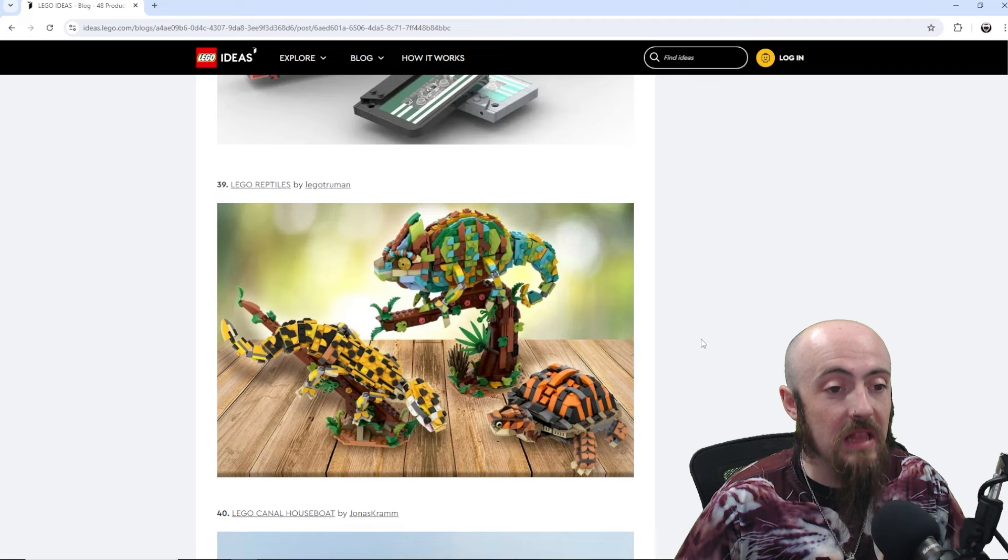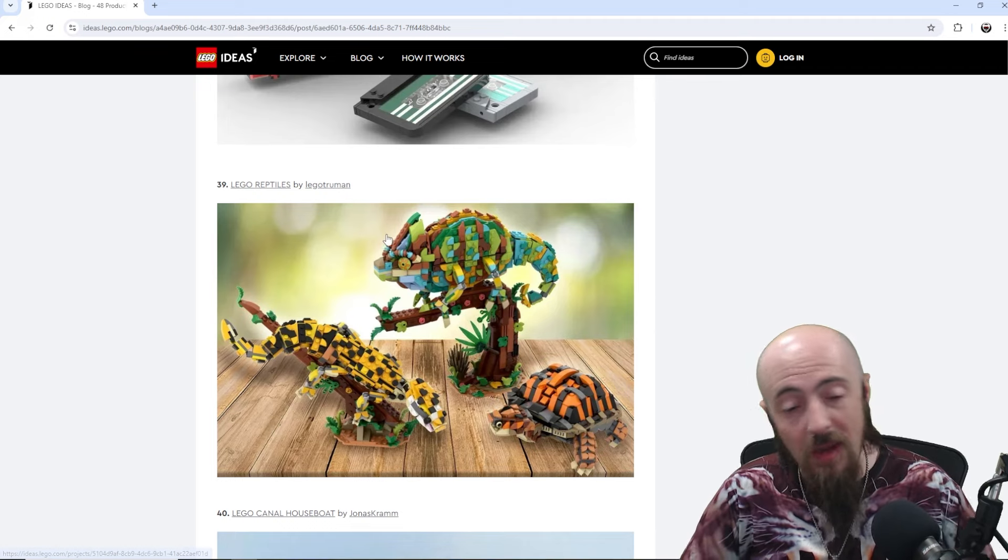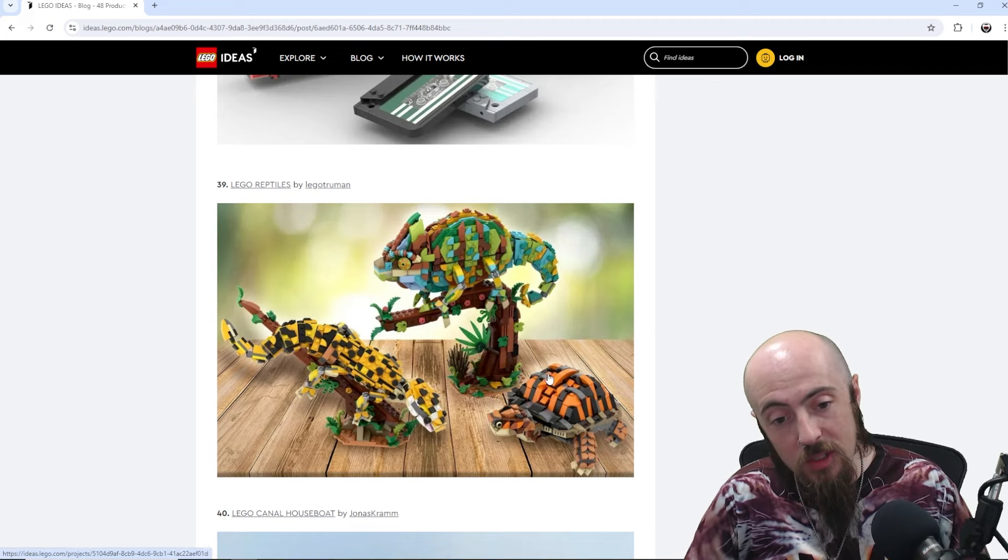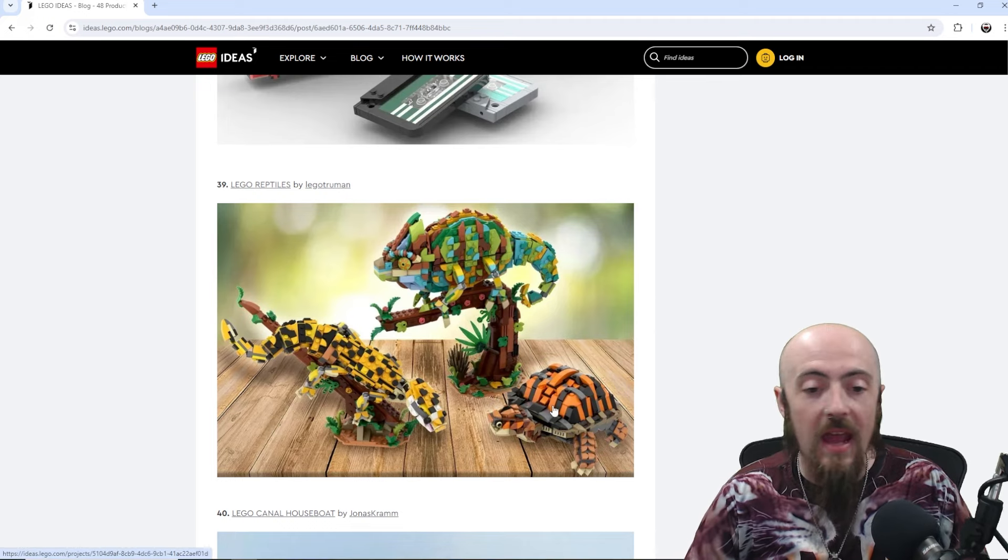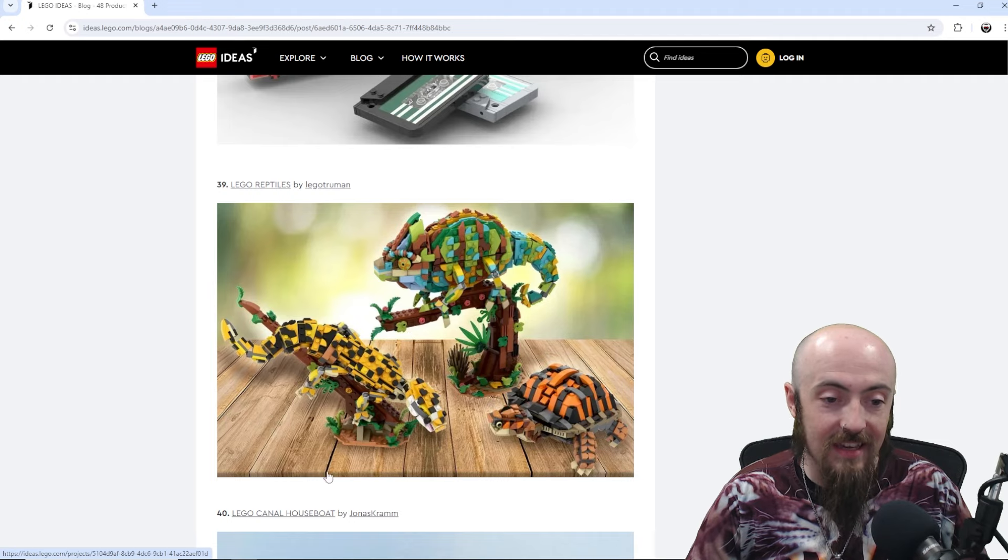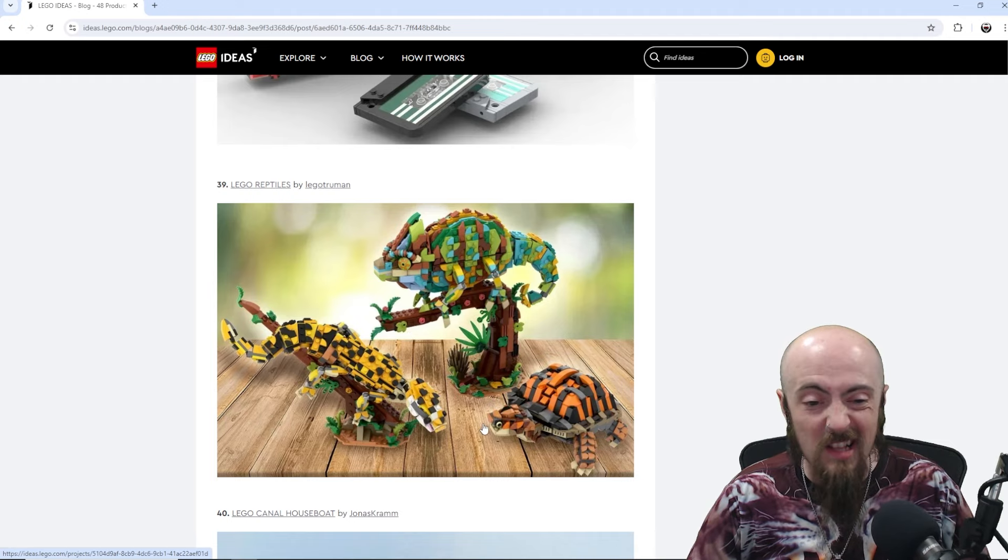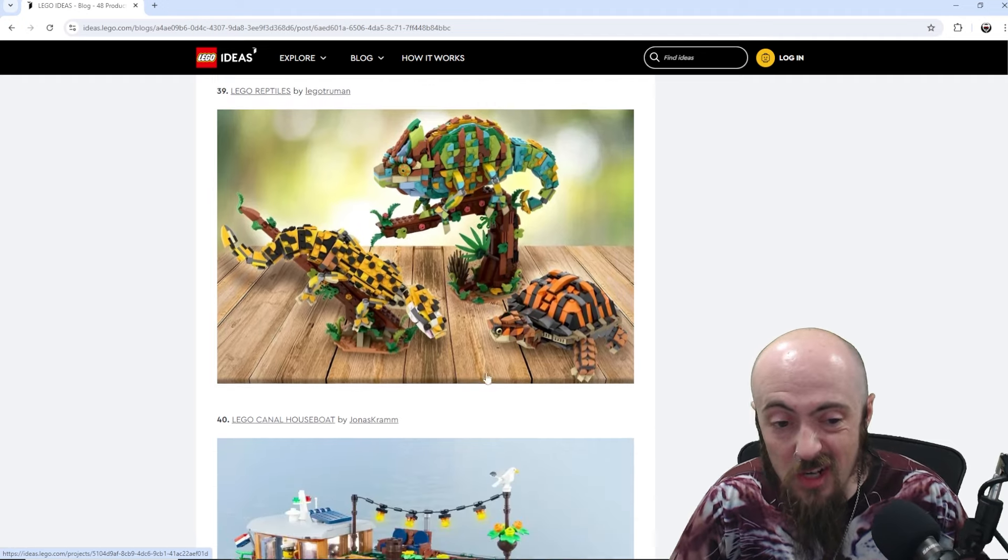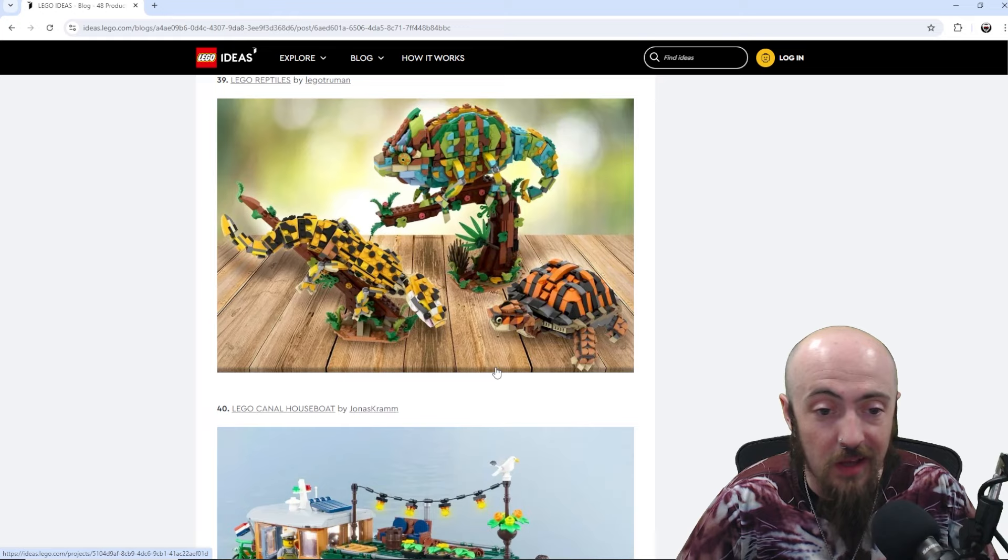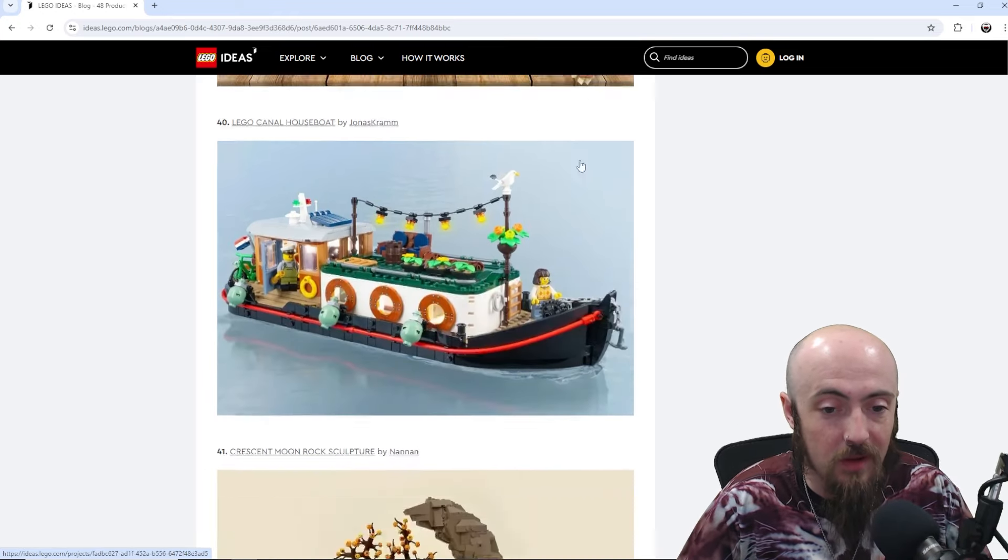Here, we've got Lego reptiles. And we had the insects not too long ago. And I love that turtle. The chameleon. The spotted, maybe leopard lizard. I'm not sure. But, great. That would be a pretty fun one.